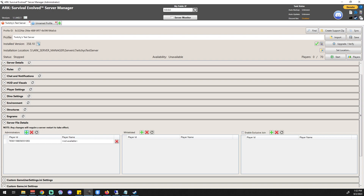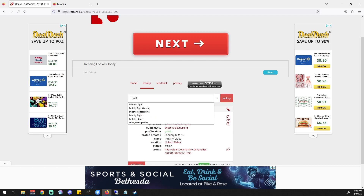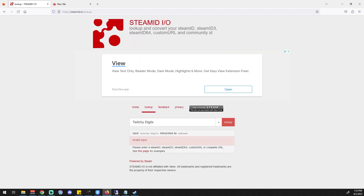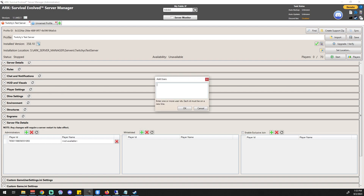Here's where the issue is that a lot of people have been contacting me about — the player name says 'not available.' I haven't found a solution to that yet. I believe Steam must have changed something in the background, because you used to be able to go to steamid.io and just type in your name and get a result, and now you get nothing. If I find an answer to that I'll definitely post something, but the important thing is that the IDs are there.